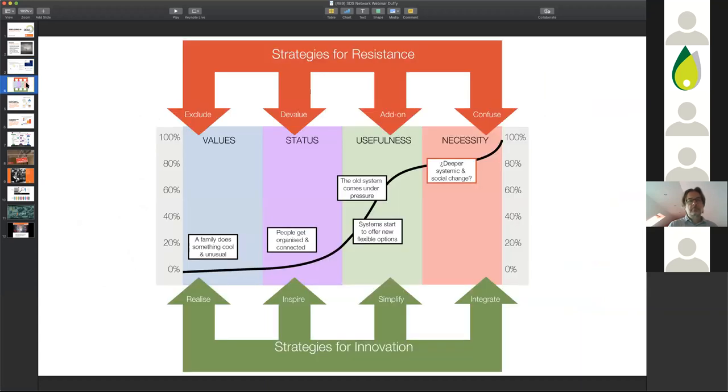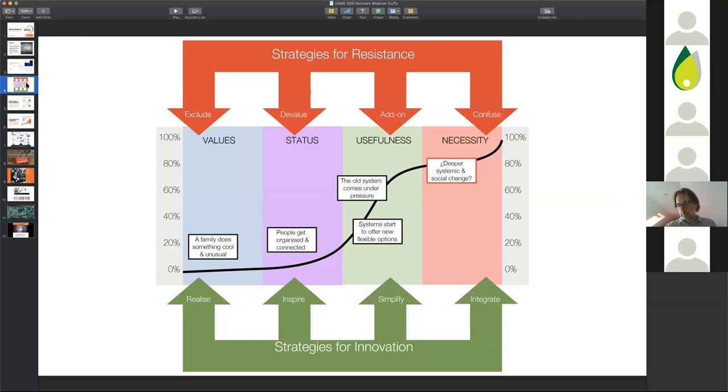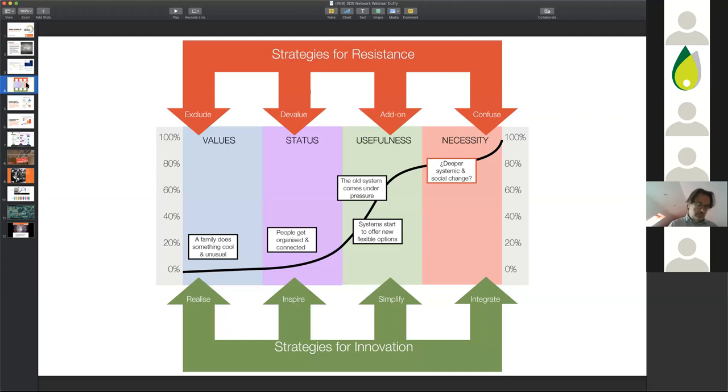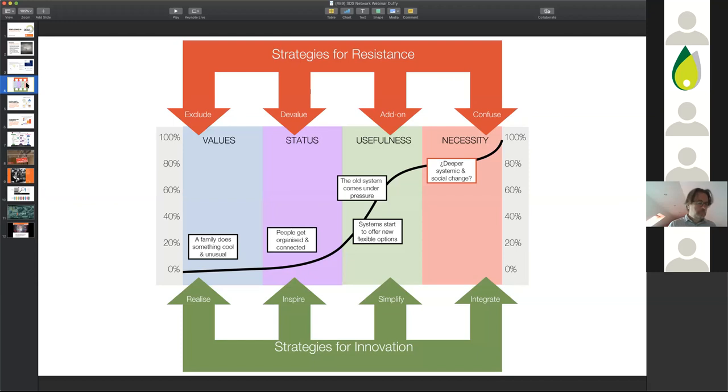We use this model of innovation development in our work quite a lot, and it gives you a sense of the normal pathway towards self-directed support. What you often find in most places I have ever worked around the world, you will find people doing self-directed support but sometimes not with any words around it like that. What you'll find is a family or an individual who has developed a solution that is unique for them. Often that's not connected to anything else, it's just a kind of individual little pilot.